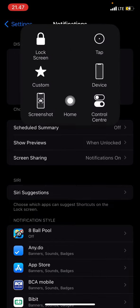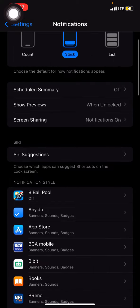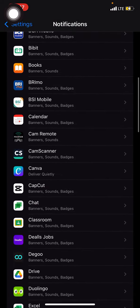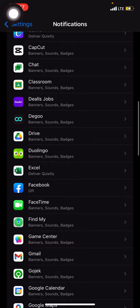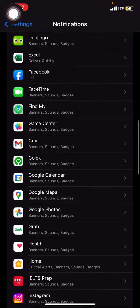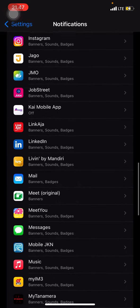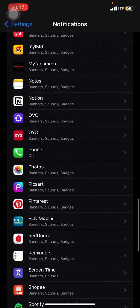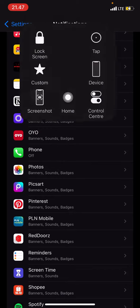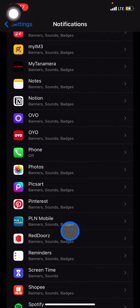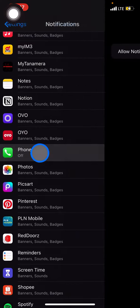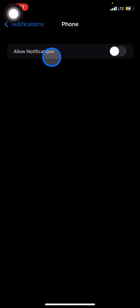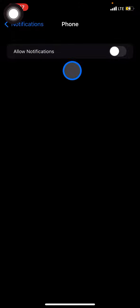Now you just need to scroll down again until you find Phone. It could be in this part, so you just need to click it. After that, you just need to make sure that Allow Notifications here is off.